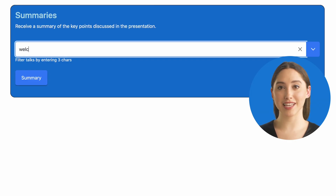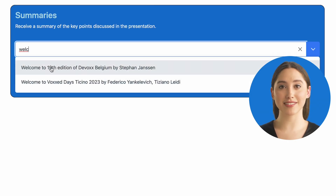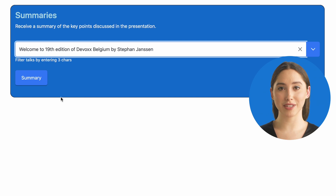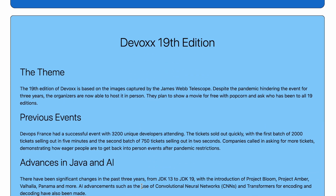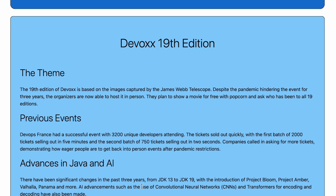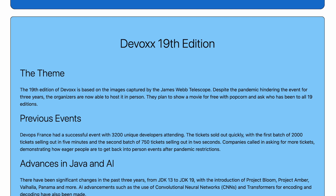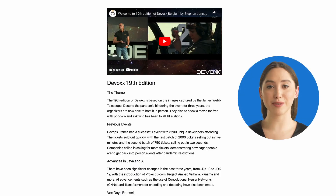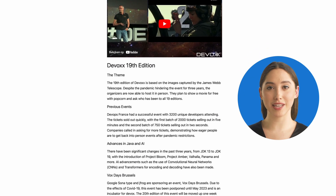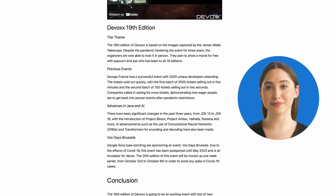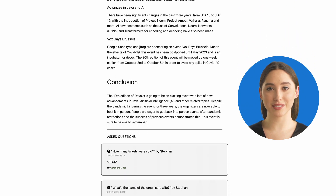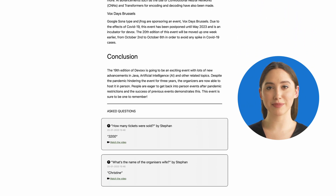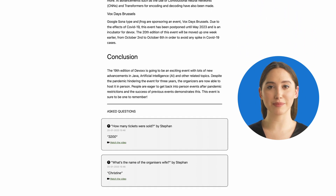Divox Insights also provides summaries of the video transcripts, giving you a brief overview of what was actually said during a talk. We also developed a WordPress plugin which allows you to embed the summary on your website. The plugin can also list the questions and answers, related books, and much more.